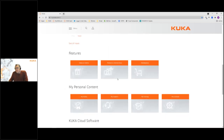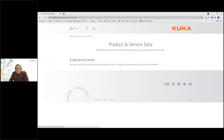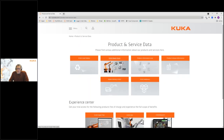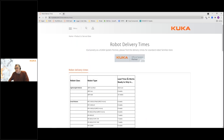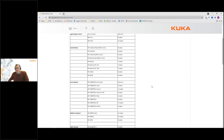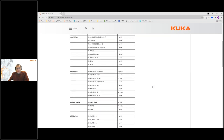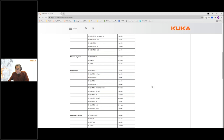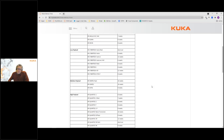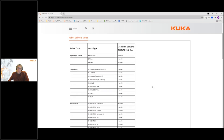Looking at 'Product and Service Data', we can find quite a lot of information regarding our products. If you are one of our system partners, you can see the current delivery times for the different robot types. As you can see, we still have reasonably short delivery times with one or a few exceptions, but most are still quite acceptable.